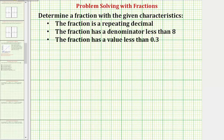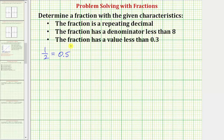Let's begin by looking at a fraction that we know a lot about: the fraction one half. Notice how this fraction one half does have a denominator that's less than eight, and we should recognize that as a decimal, one half is equal to 0.5, or five tenths.